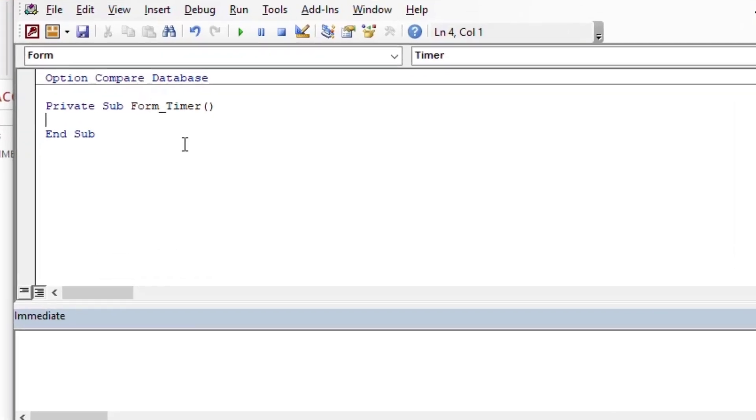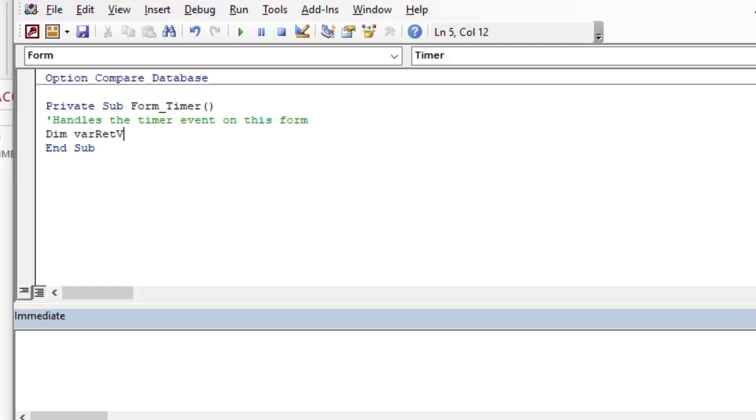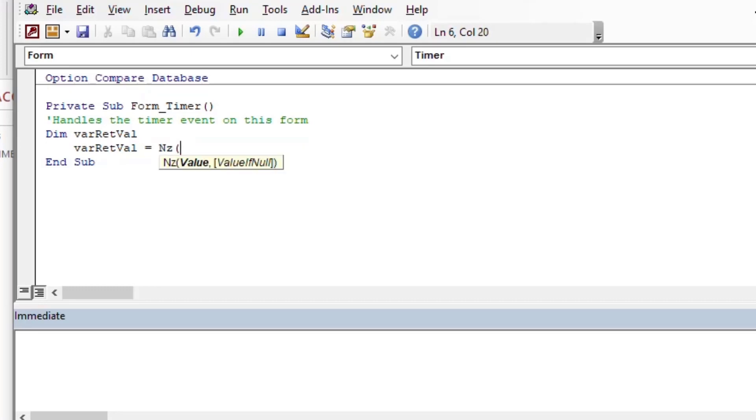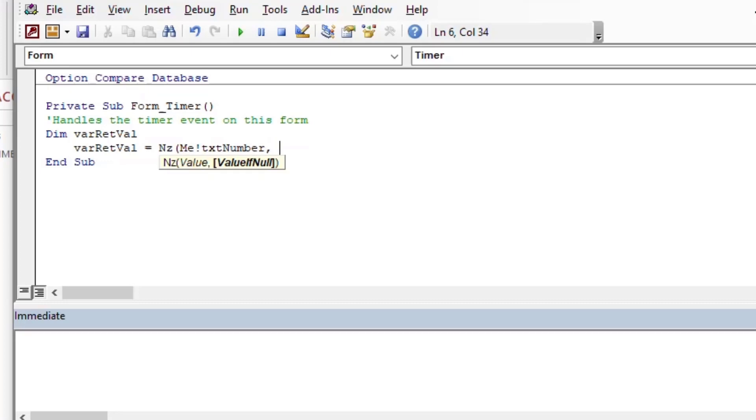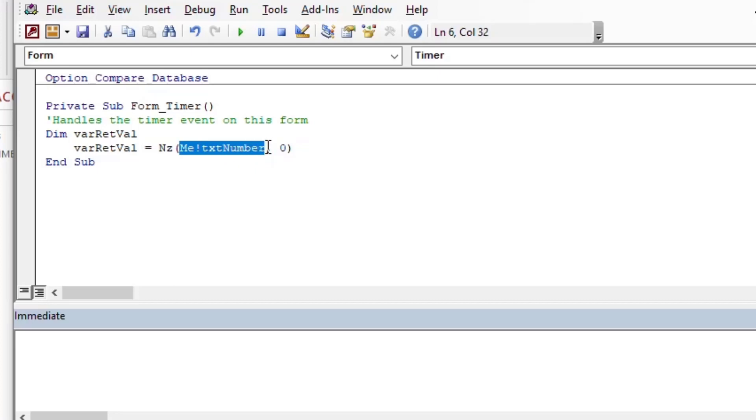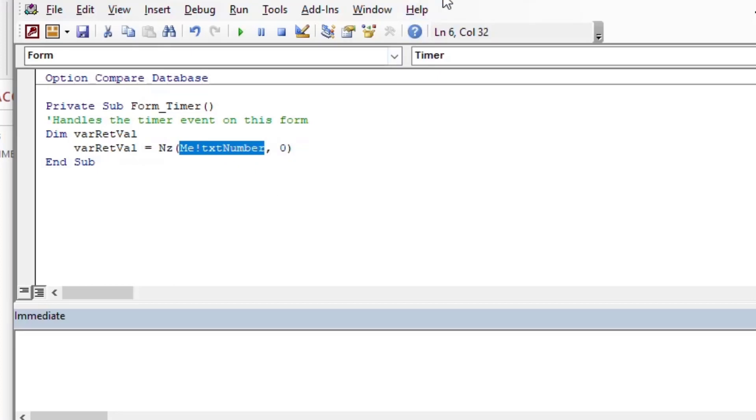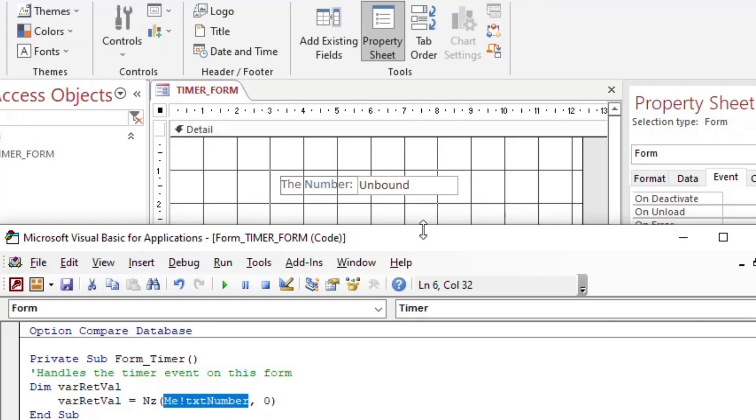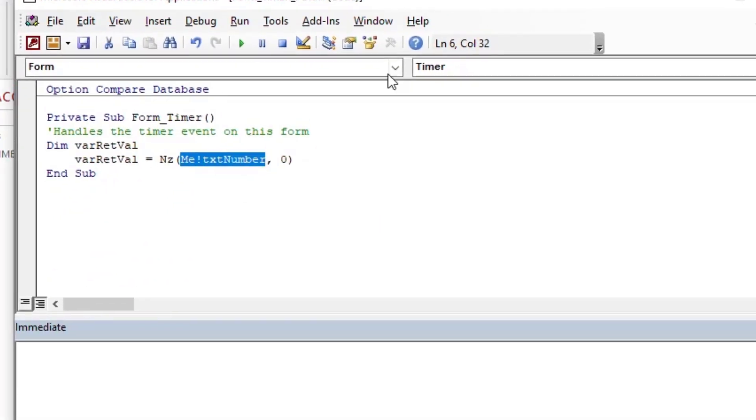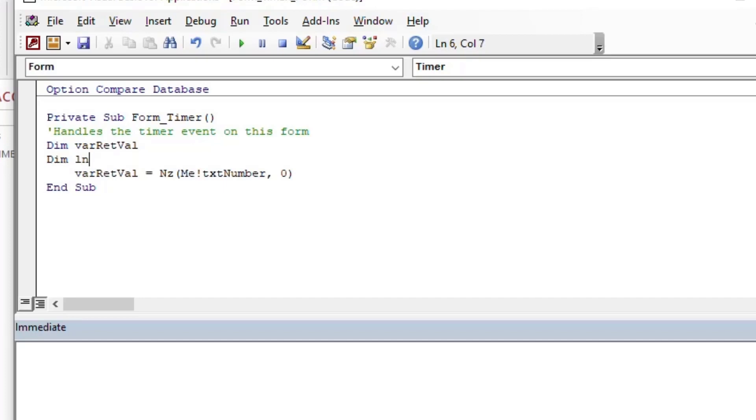What we can do here is I'll put a little comment at the top of the code: handles the timer event for this form. I'll create a variable for return value. Then I'm going to set the value for that equal to - I'm going to use NZ here, which is the same as coalesce in SQL, which means get me the value out of that text box. But if it's null, or there's nothing in there, then give me a zero instead. That's going to populate our return value and put the number from the text box into that varRetVal. It'll put a zero in if there's nothing in the text box, which is where it will start.